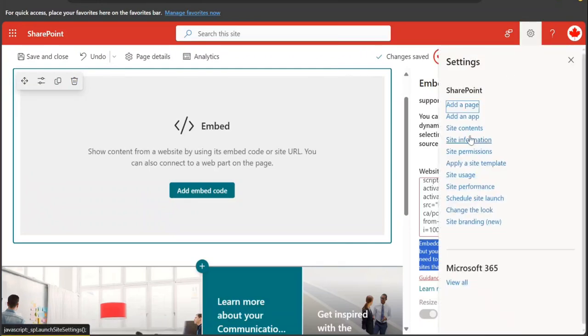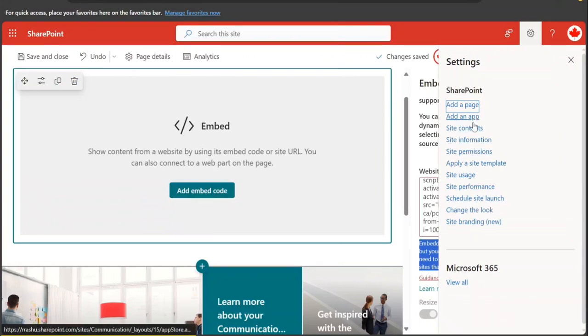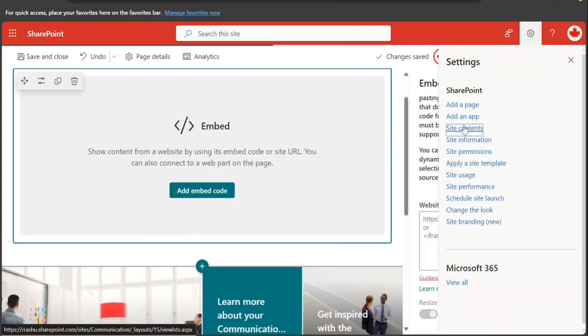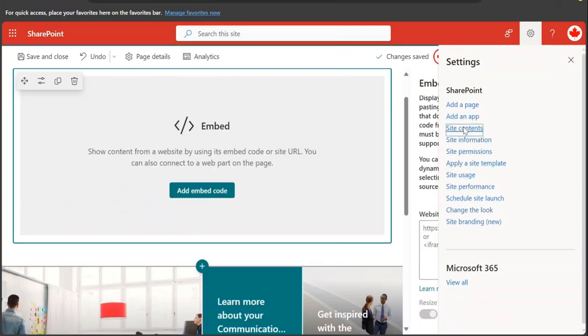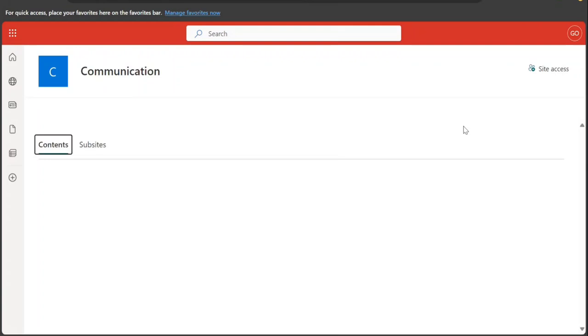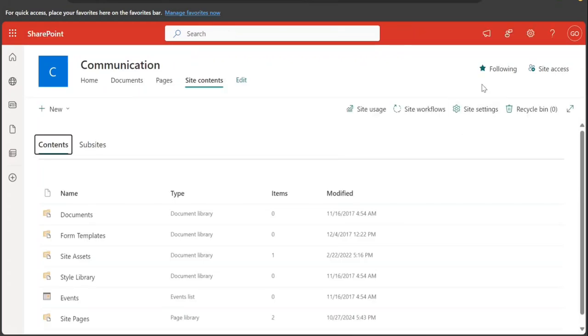So you go to site settings. I can go like that and I can go for site settings.